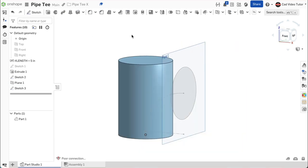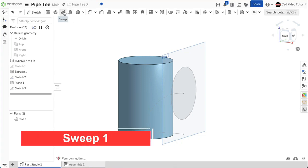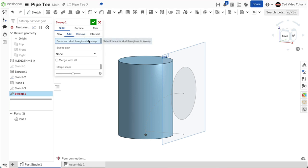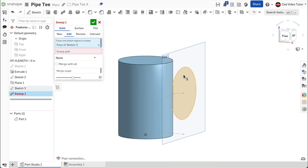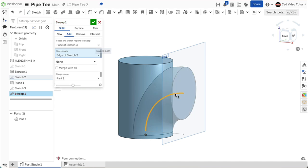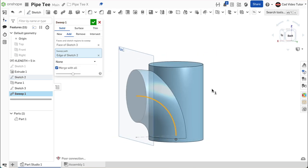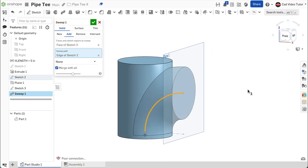We will use a sweep to create the transition. Click on sweep on the feature toolbar. We will add to the existing part. For the sketch region, click on circle in sketch 3. For the sweep path, click on the arc from sketch 2. Check the box merge with all. This looks like what we want. Use the green check to close.